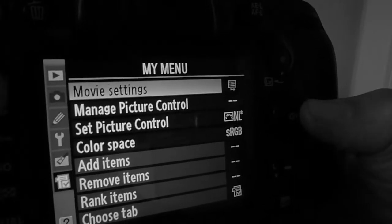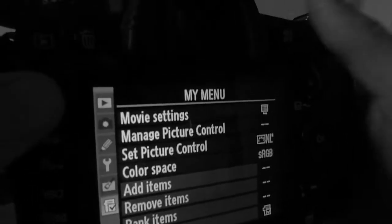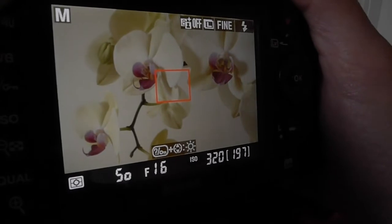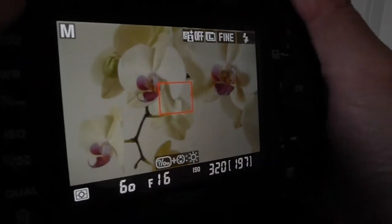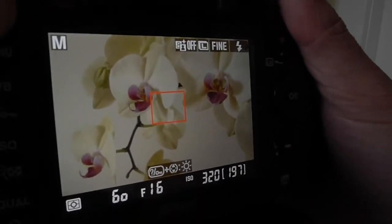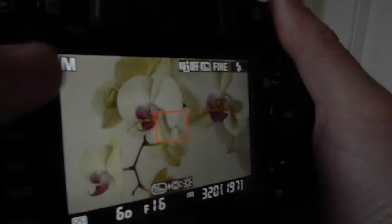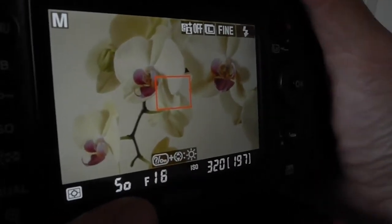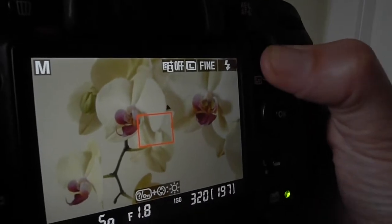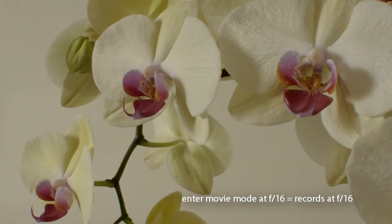If you have the manual movie settings on this camera set to manual movie settings off, you can change the f-stop, shutter speed, or ISO all you want with the dials. But it's not actually changing anything with what you're shooting. It only will change if you get out of live view, get back into live view, and then it'll change. Does that make sense?